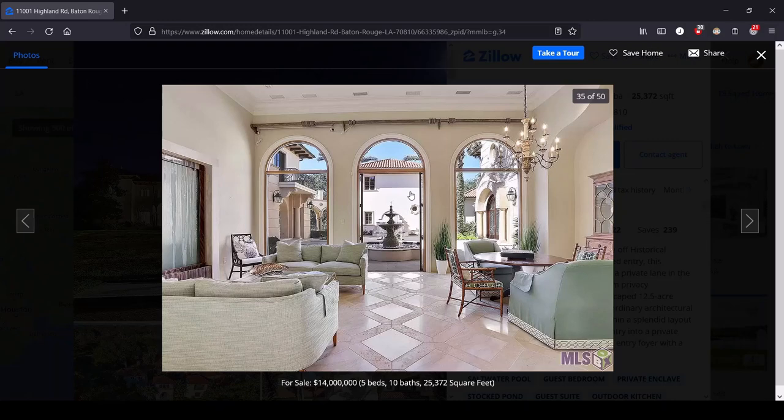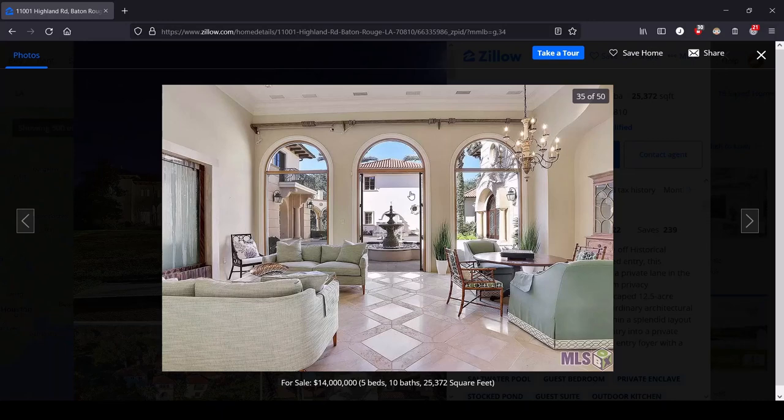If you've got any righteous indignation to get out of your system, feel free to leave a comment. If you want to have some more aggressive righteous indignation, you might want to wander over to Tumblr where they're a little more open-minded to that sort of thing. I am LuulaPants on Tumblr, L-U-U-L-A-P-A-N-T-S. Other than that, you can like, subscribe, and have a good one.